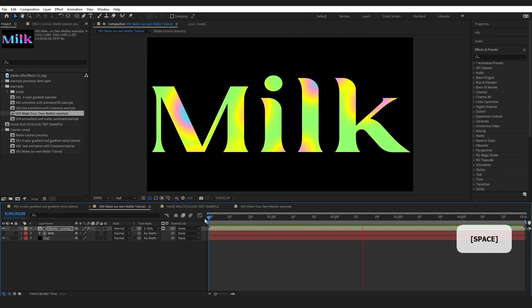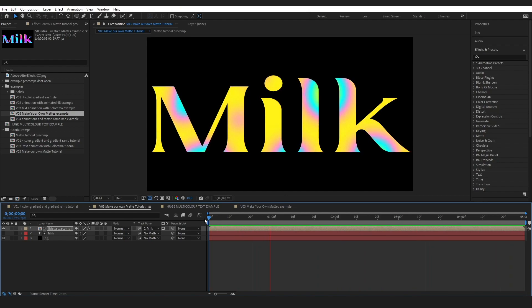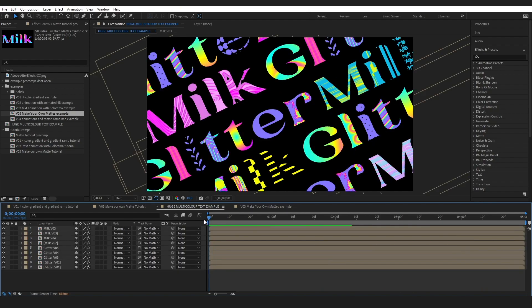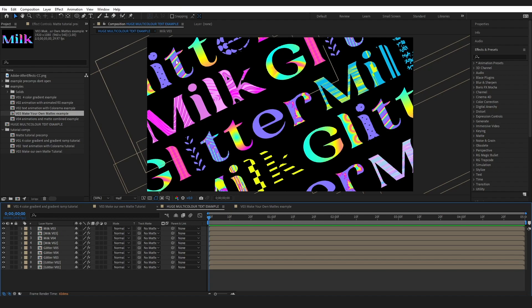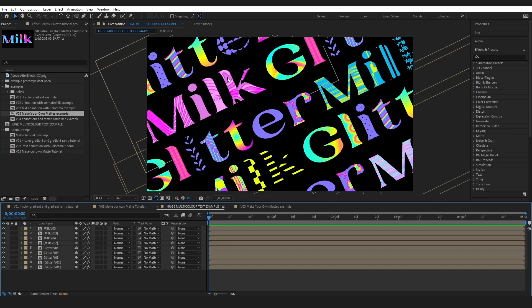And that is our matte completed. Now honestly, you can create so much with this. If I jump over here, I have made a huge example. And I've tried to make as many different textures in a tiny amount of time.